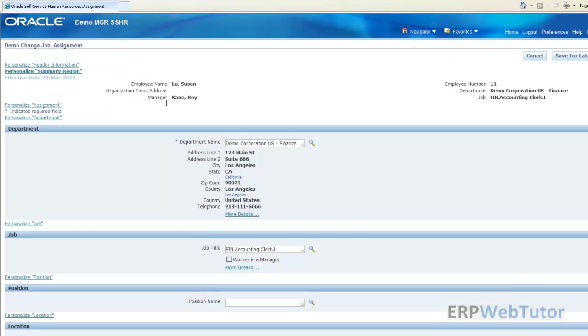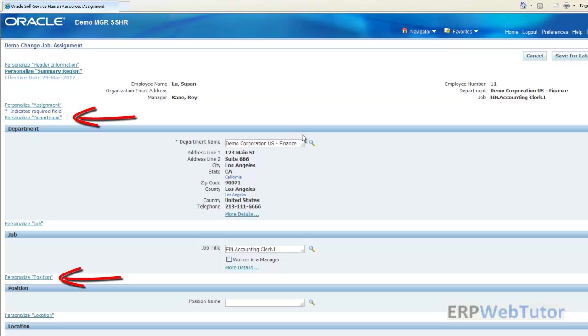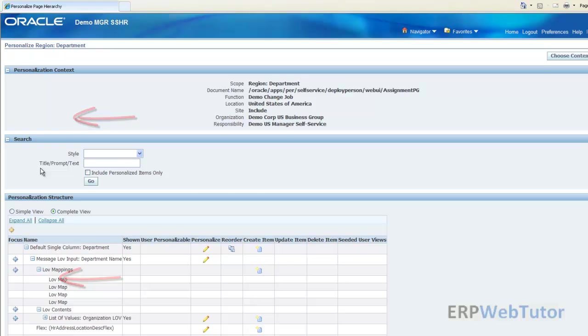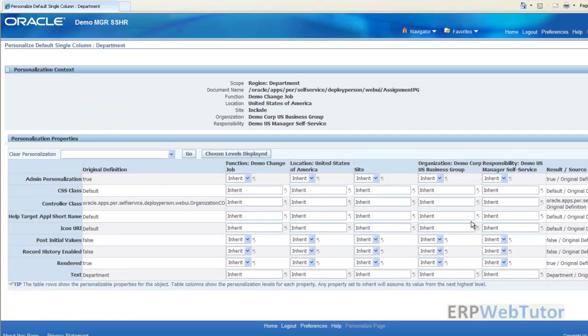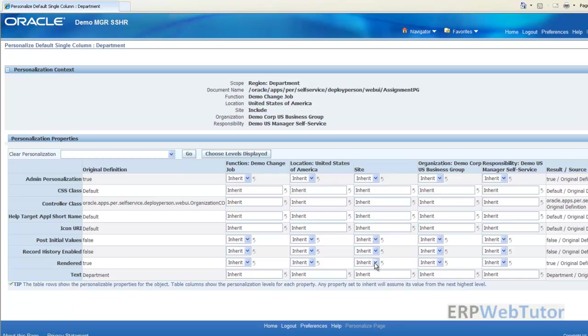Now you see you have these individual links for these sections. I can easily identify that this is the region that I'm trying to personalize, so I would say personalize department and the rendered property should be set to false. Let's make it at the site level, you can set it at different levels.